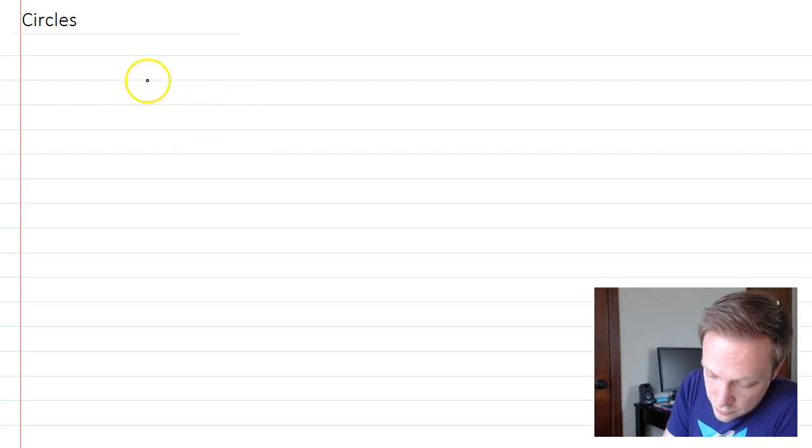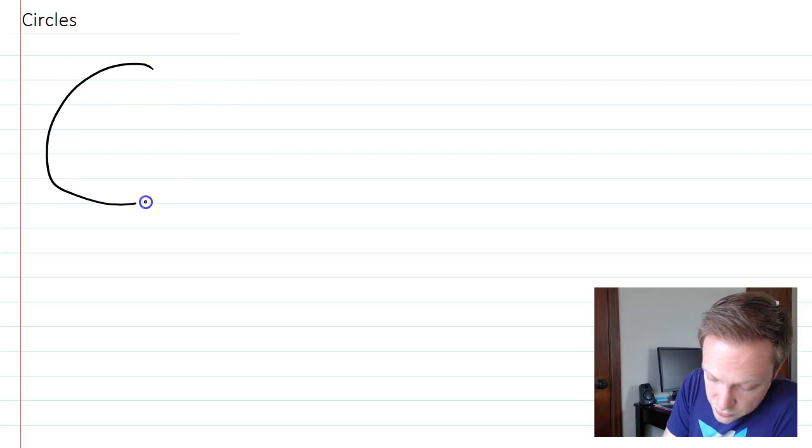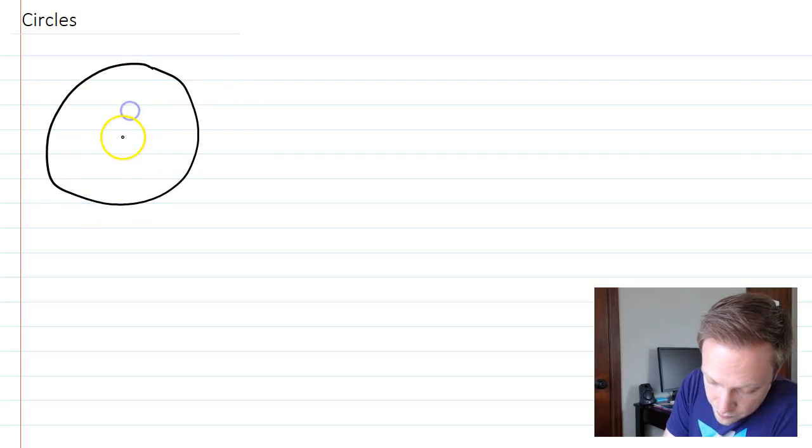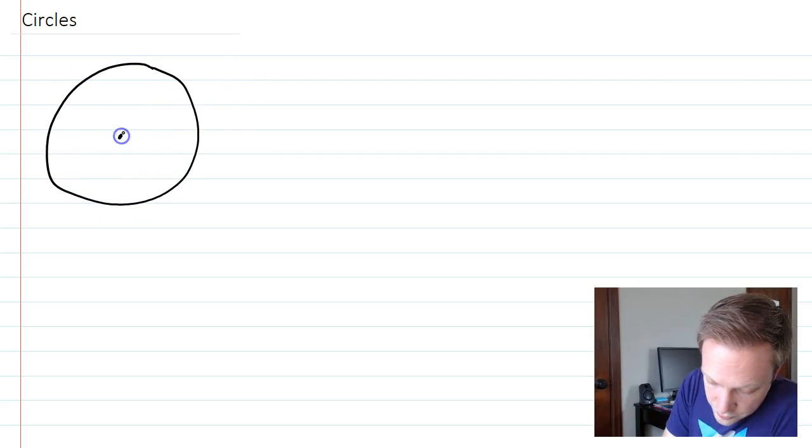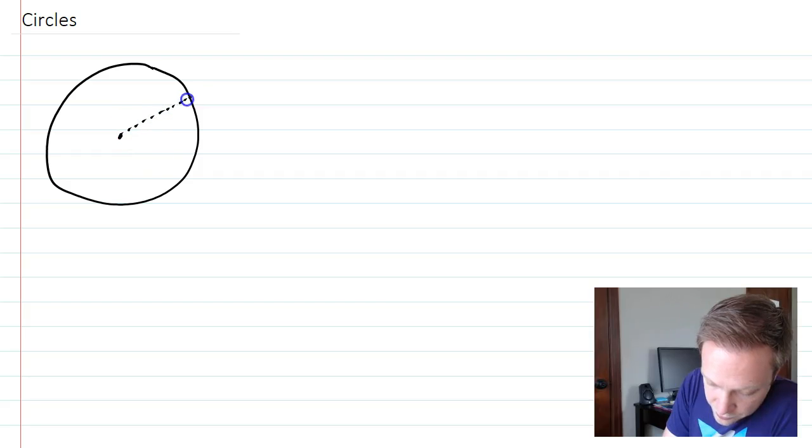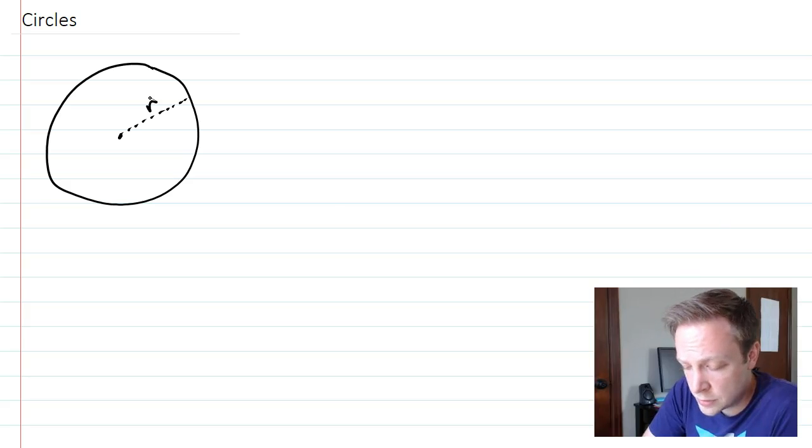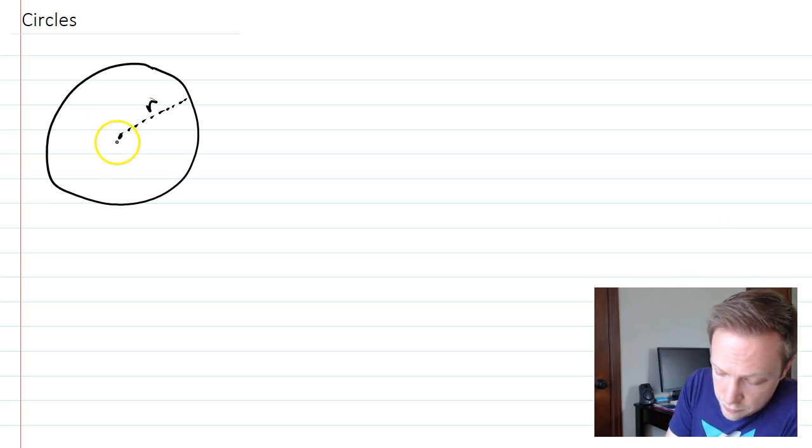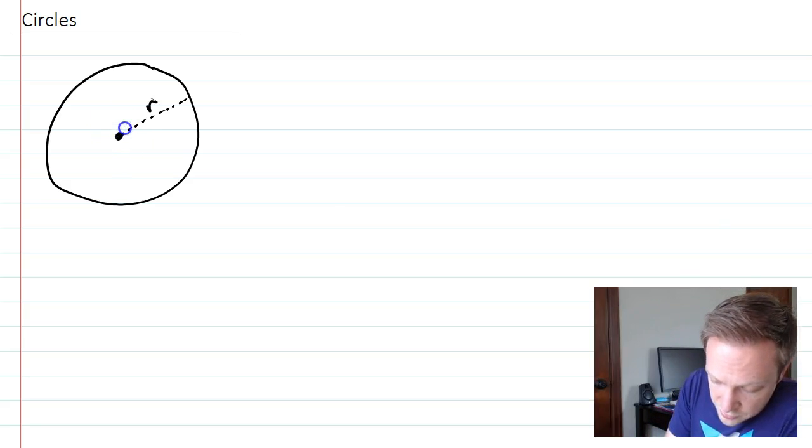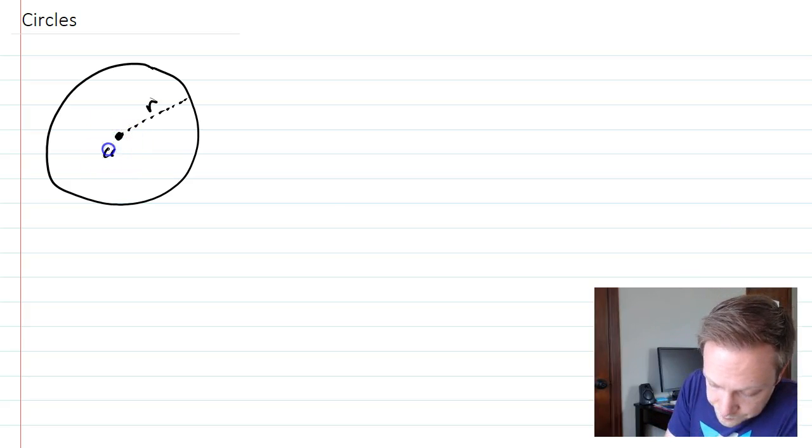So we have this picture, and we have a radius going from the center out to the exterior. So what's the equation for this? Well, imagine this is 0, 0.